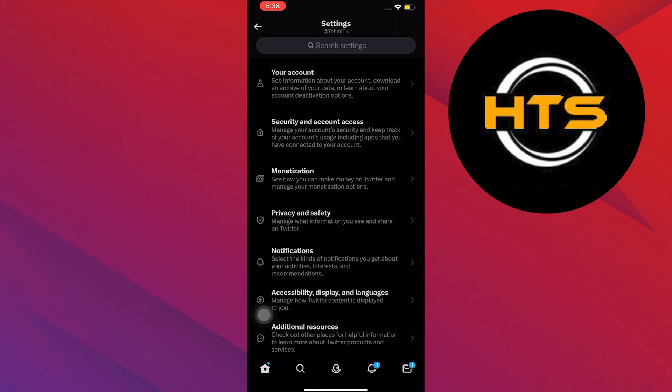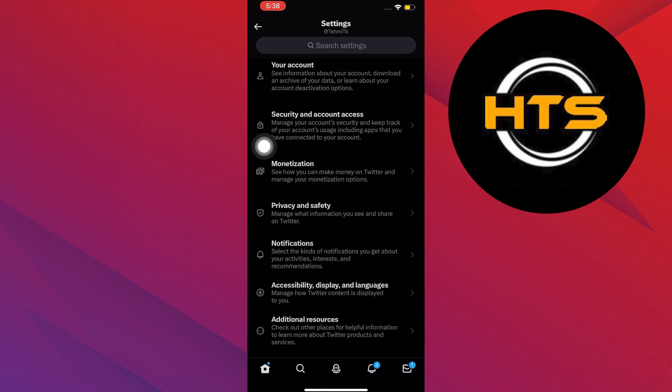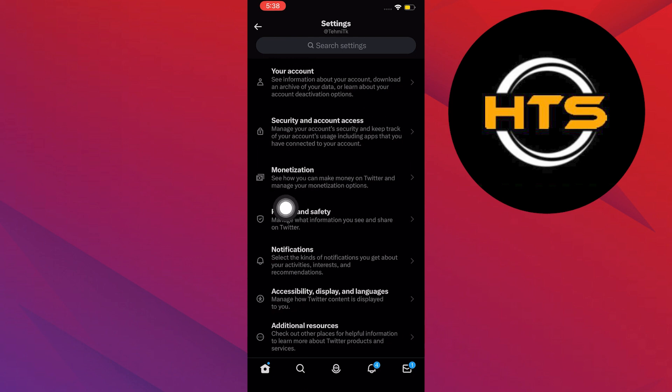Now go to Settings and Privacy. You will now be redirected into this window. The next step is to head on over and click on Privacy and Safety.